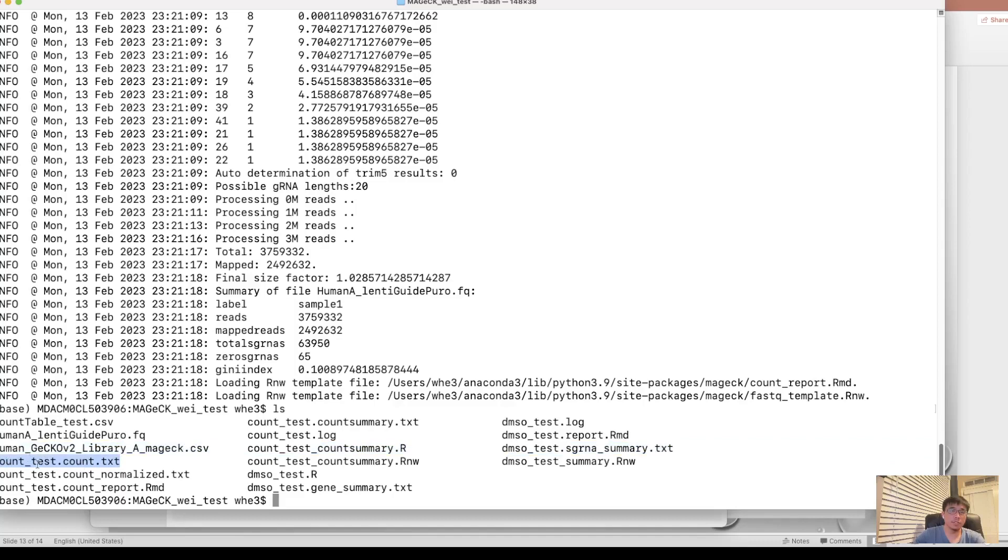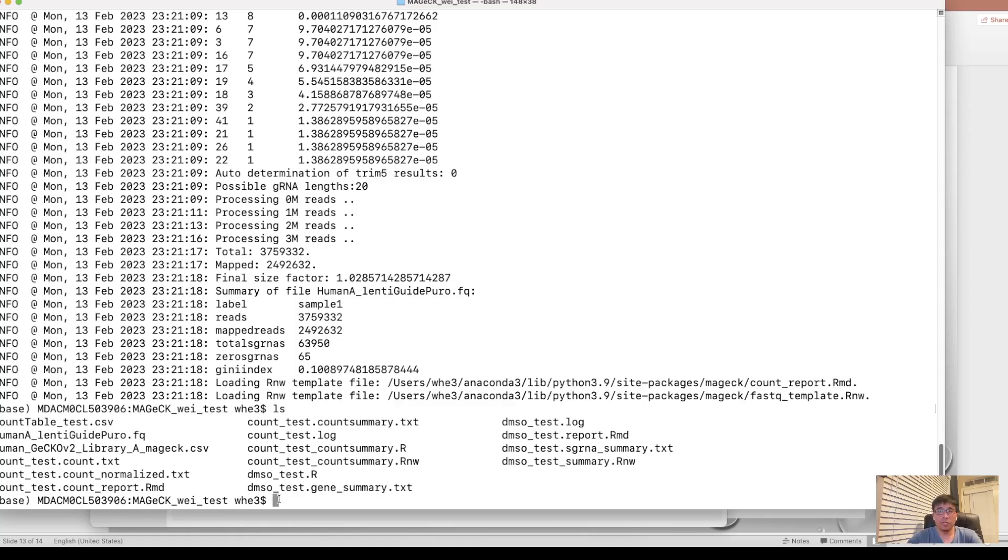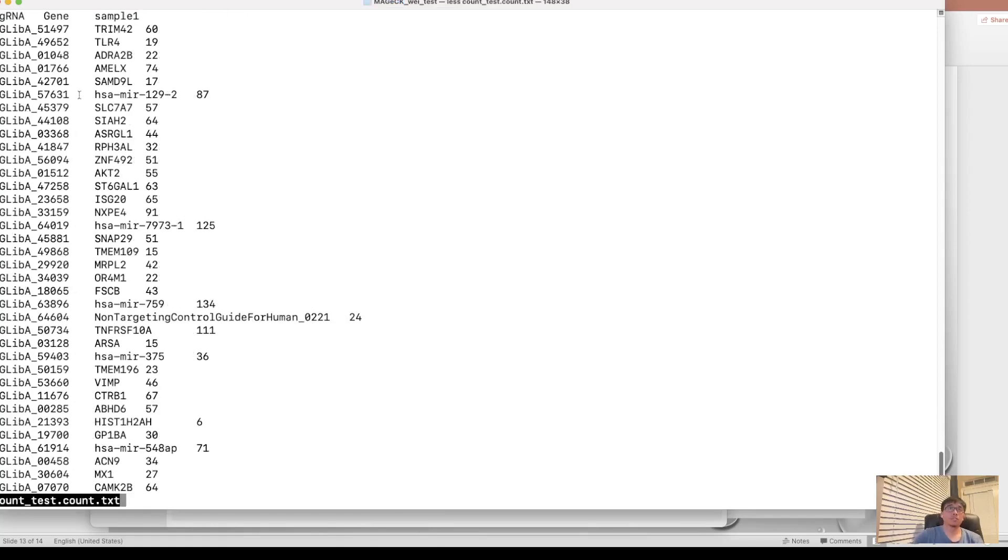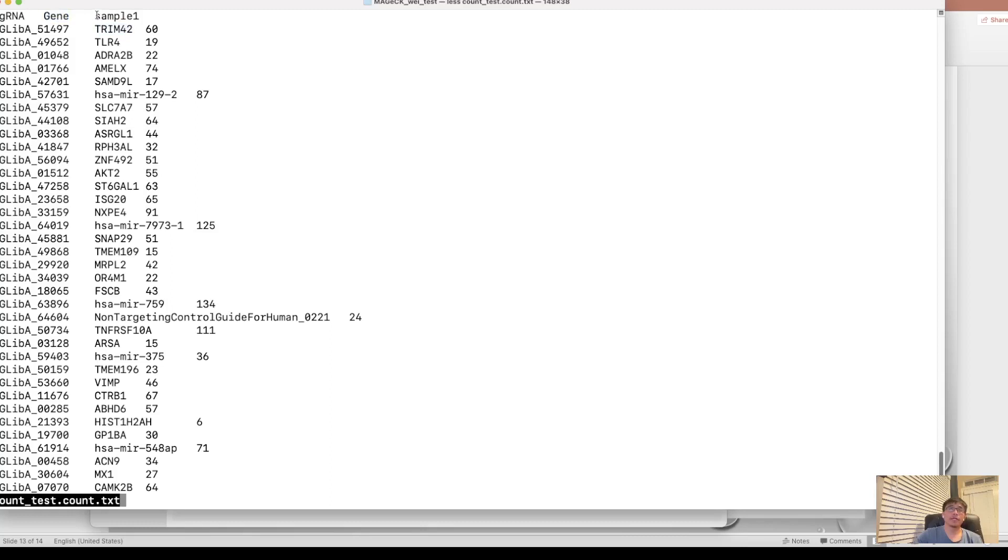This is the prefix we set in the parameter. And the .count.txt is the count table, read count table for each sgRNA. We can generate it. We can look into it. Count.txt. See, it has three columns. One is sgRNA, the first column. Second column is the gene symbol it targets. And the third column is the count for each sgRNA.